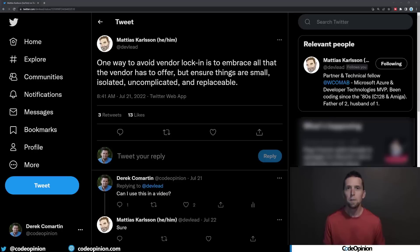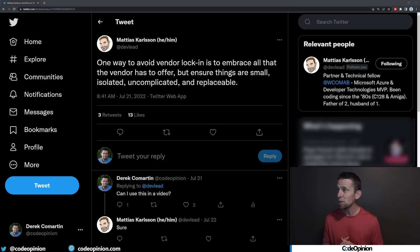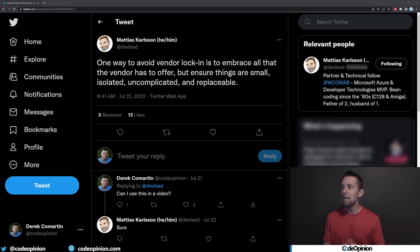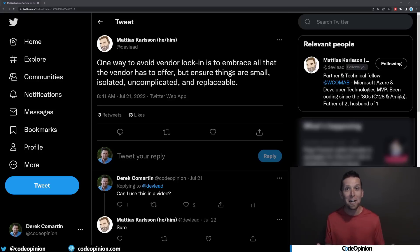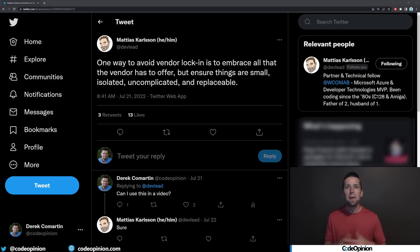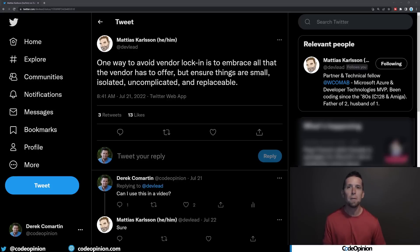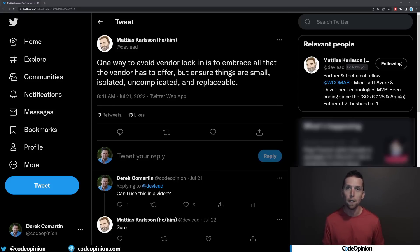While planning this video, I stumbled upon a tweet from Matthias Carlson — I asked if I could add it, and he said sure. It hits the nail on the head: one way to avoid vendor lock-in is to embrace all of it. Embrace what you're depending on, leverage it, but make sure it's small, isolated, not complicated, and replaceable. The key thing is coupling — if you make things small and isolated, they'll be replaceable. There are a lot of circumstances where people create abstractions for dependencies where you simply don't need it. It adds more indirection, complicates more code — it's purely over-engineering.